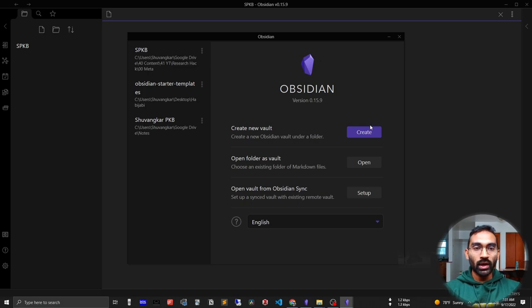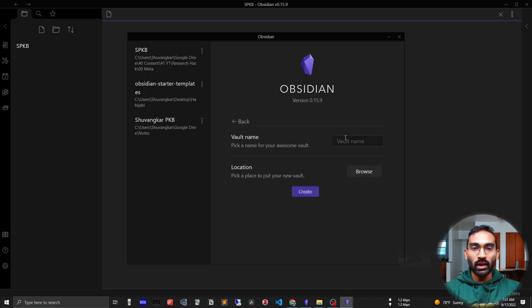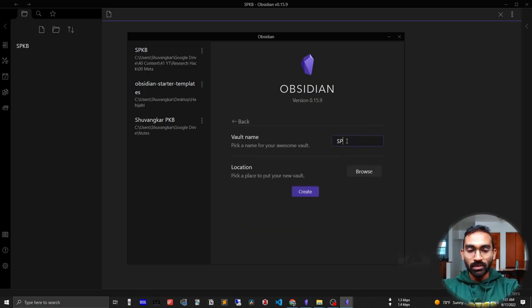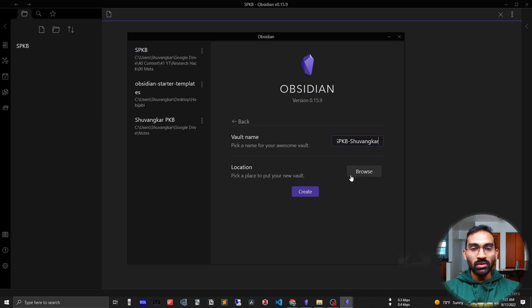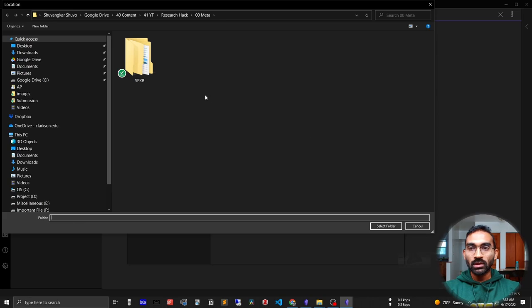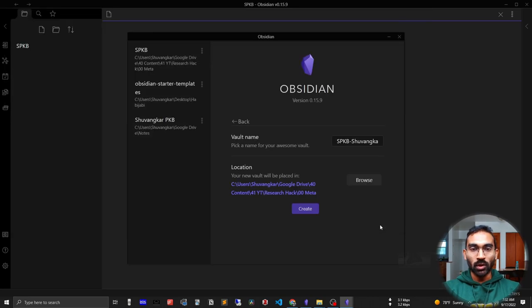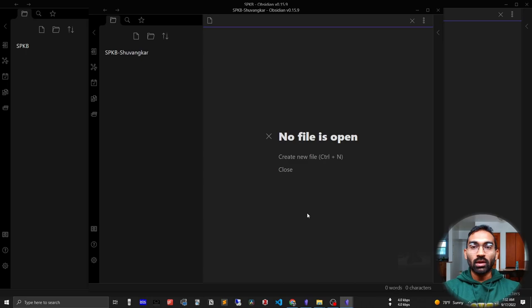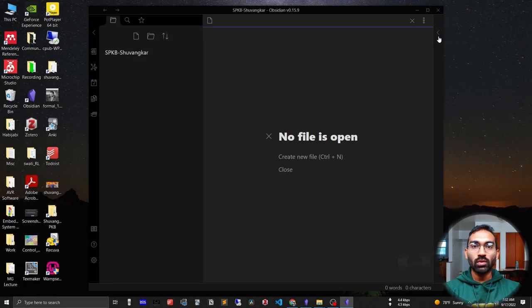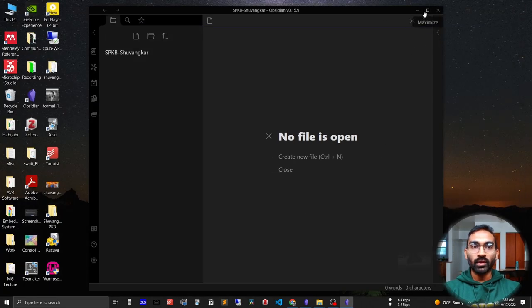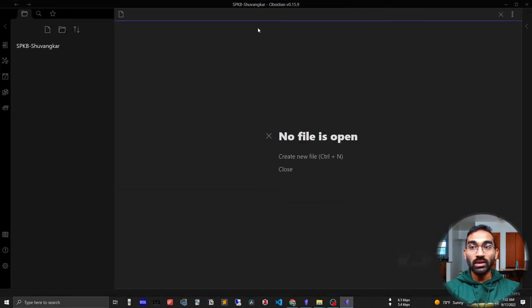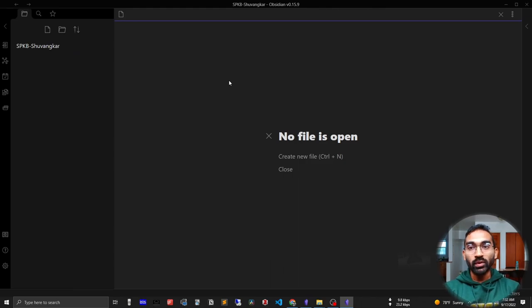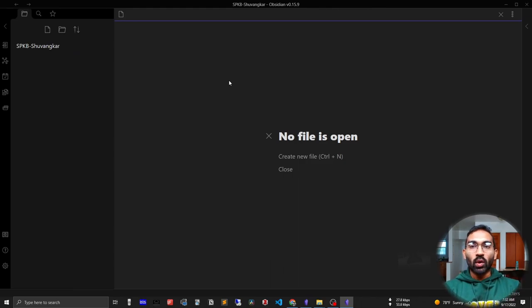So create a new vault. Let me create my vault 'SPKB' and then I have to choose the location where I want to keep all of my notes. I think that's good for right now, and then create. So that's all - you have created a new vault inside your local folder. As I've said before, all of your notes are in your local folder.